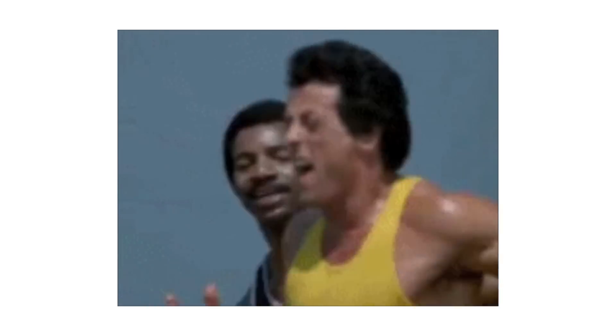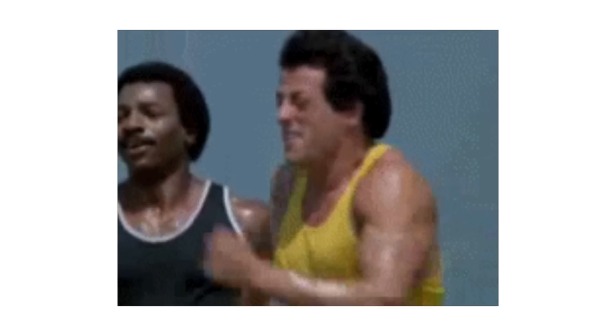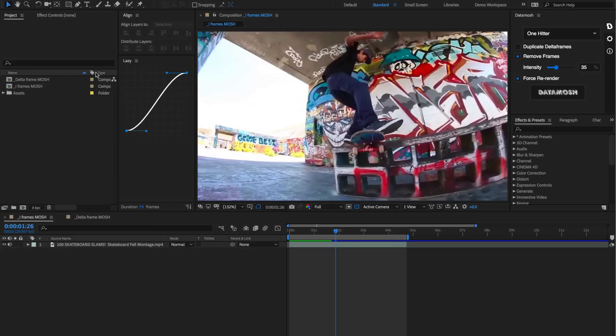The other way we can Datamosh is by duplicating a video's delta frames. This results in what is called the bloom effect where we can see the same pixels being repeated over and over again along the same path. Now that we've had some time to learn about what Datamoshing is and how it works,